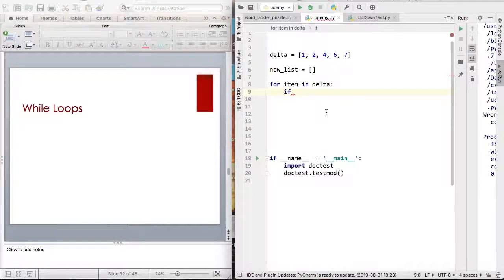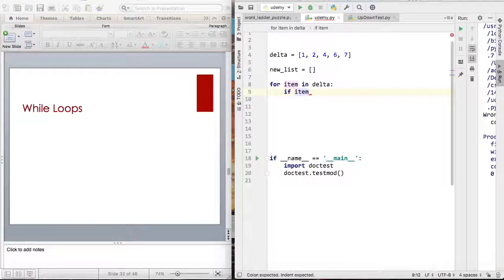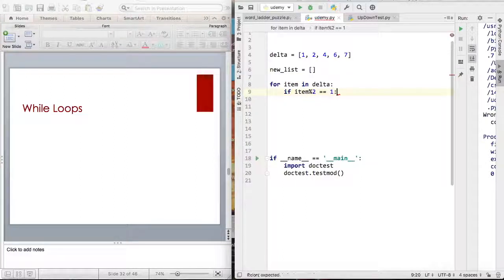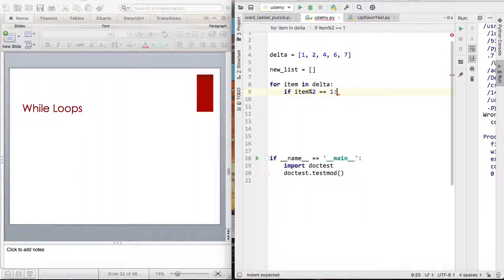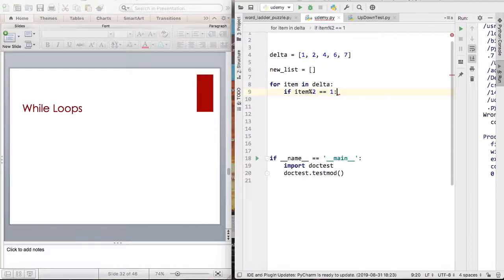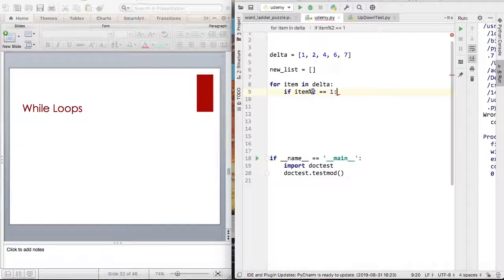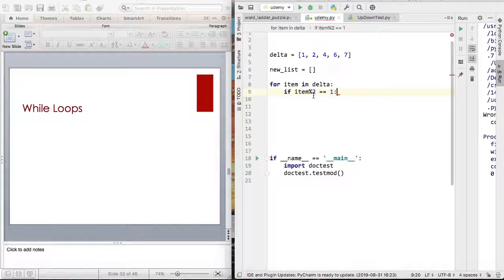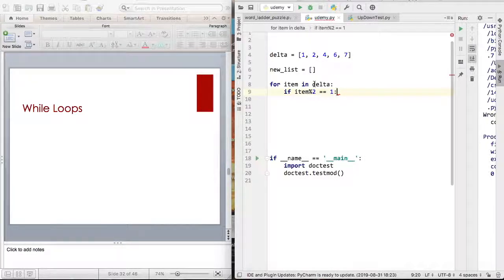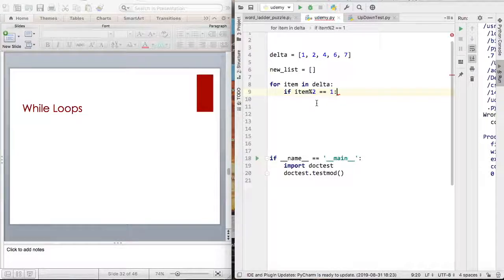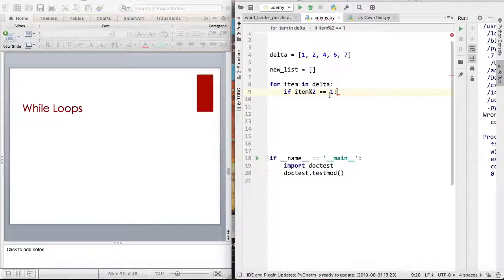So I can say if item percent 2 equals equals 1. I bet you're all saying whoa, what's going on, what's happening right now. When you say item percent 2, that means what is your remainder after dividing by 2. So any item's remainder after dividing by 2 can be either a 0 or a 1. A 0 means it is even. A 1 means that it is odd.